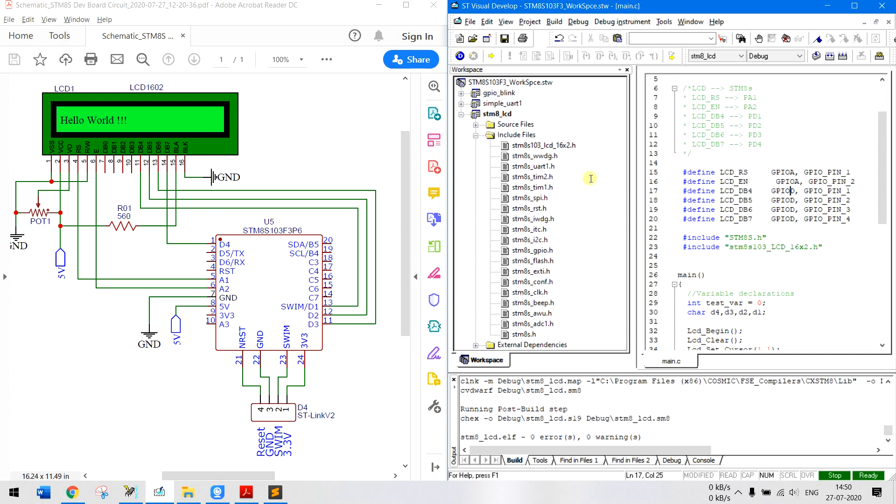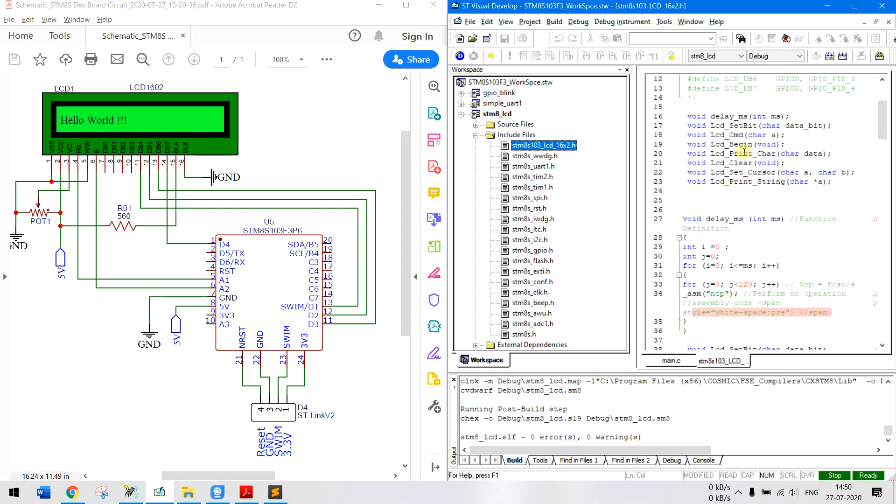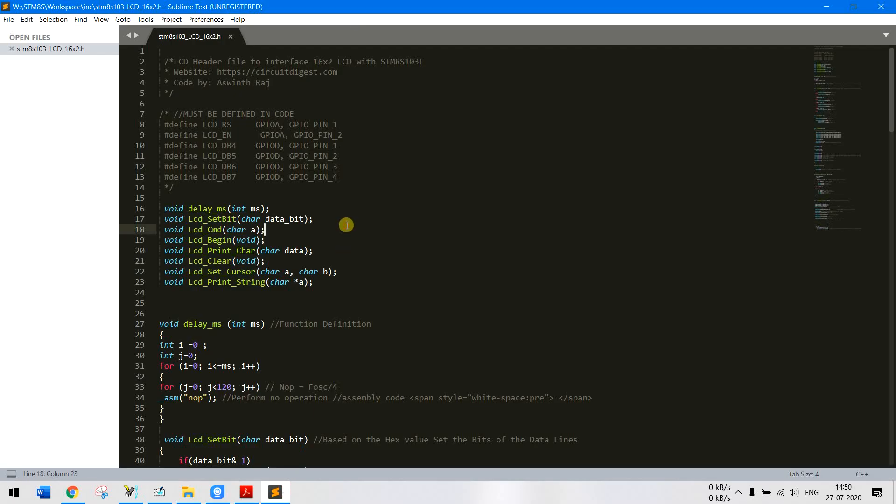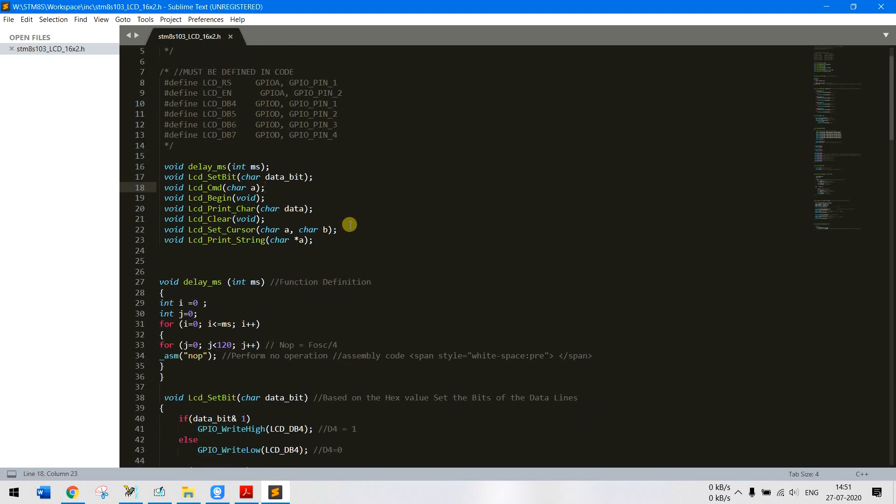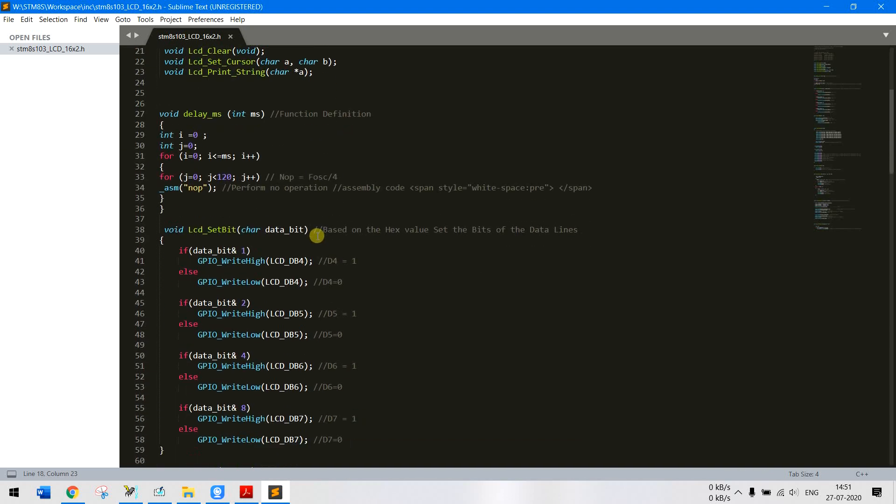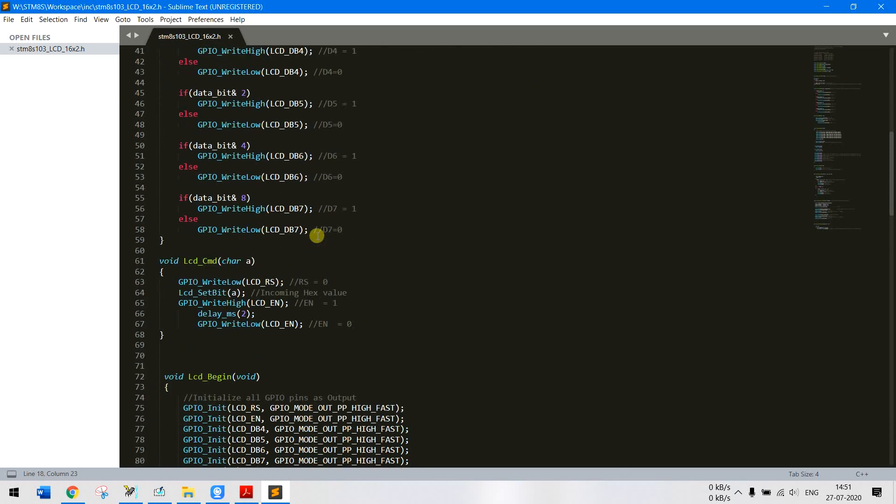So once you have defined the pins everything else is pretty simple. All the complex code goes inside this header file. So this is the header file if you want to take a quick look. I'll also show that. So this is the header file which you can find on the github link or also the link that's given in the description box.